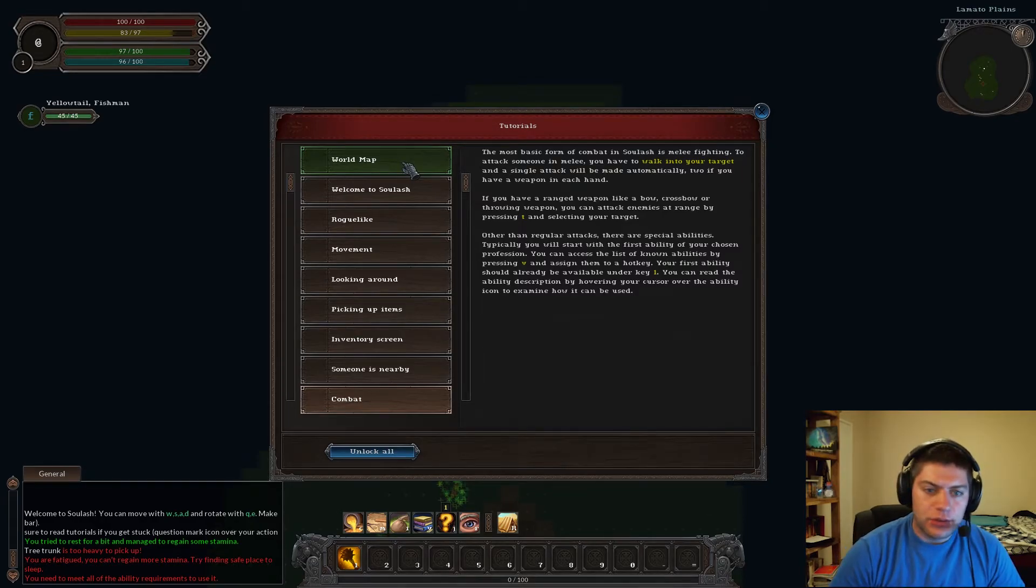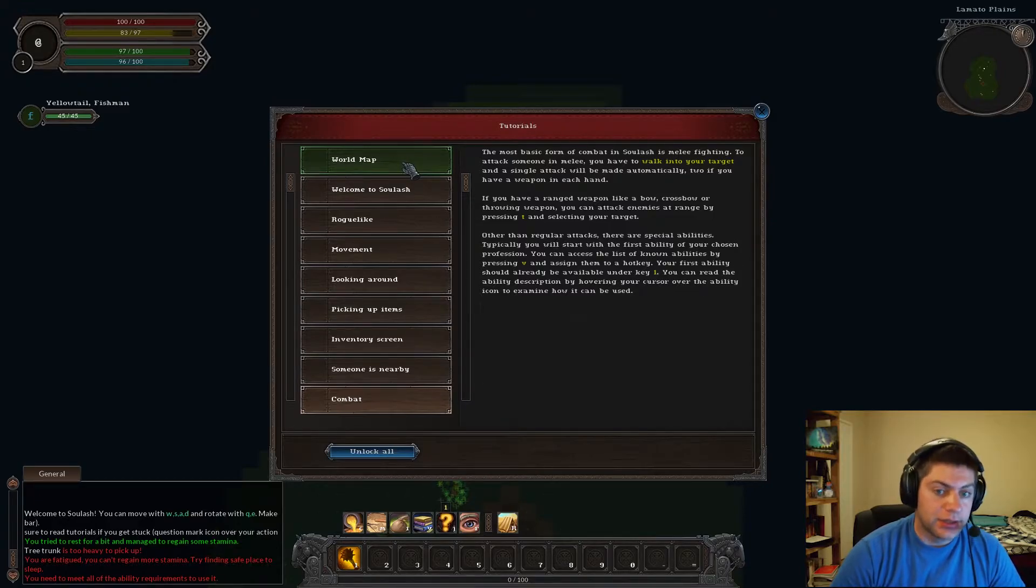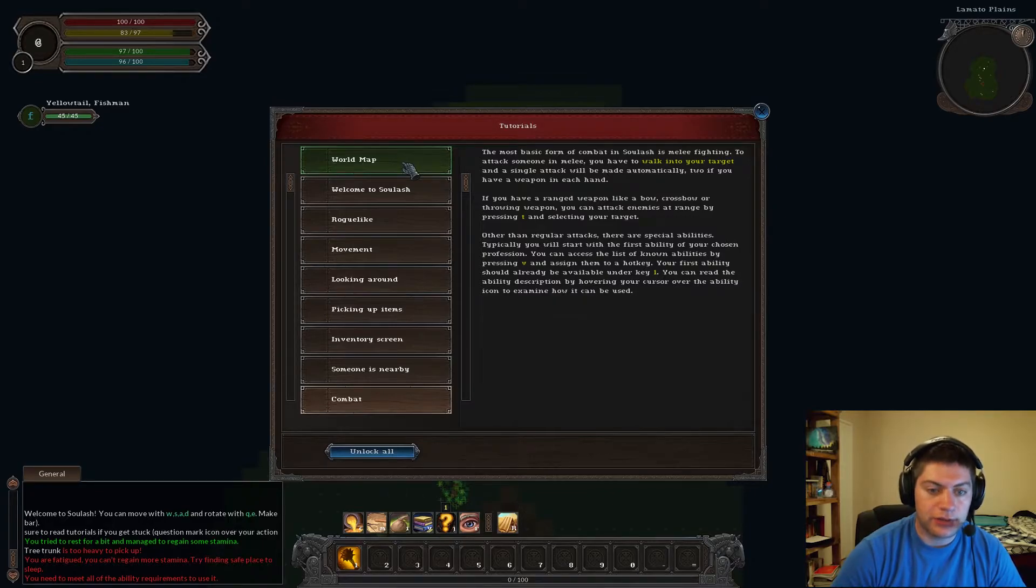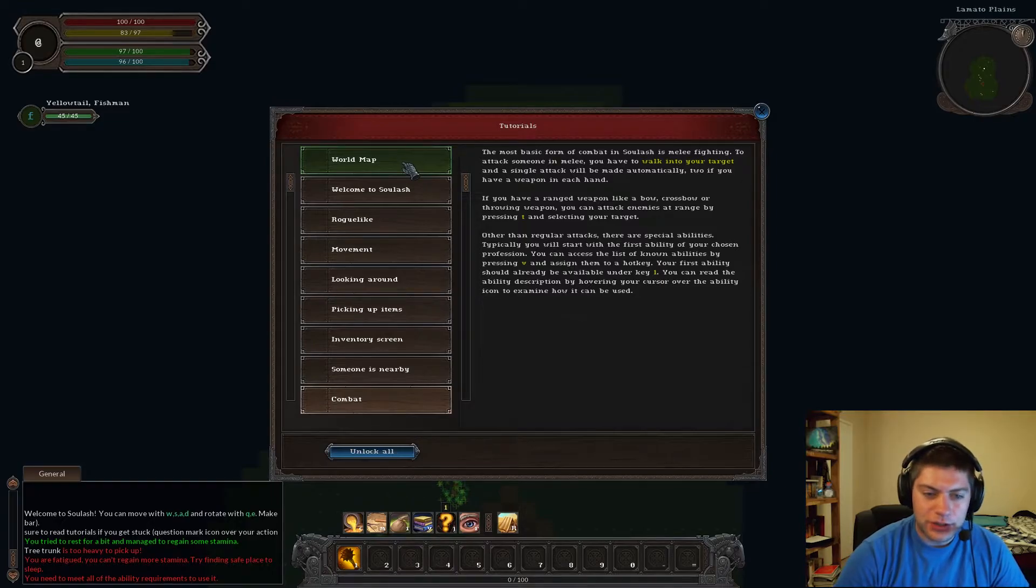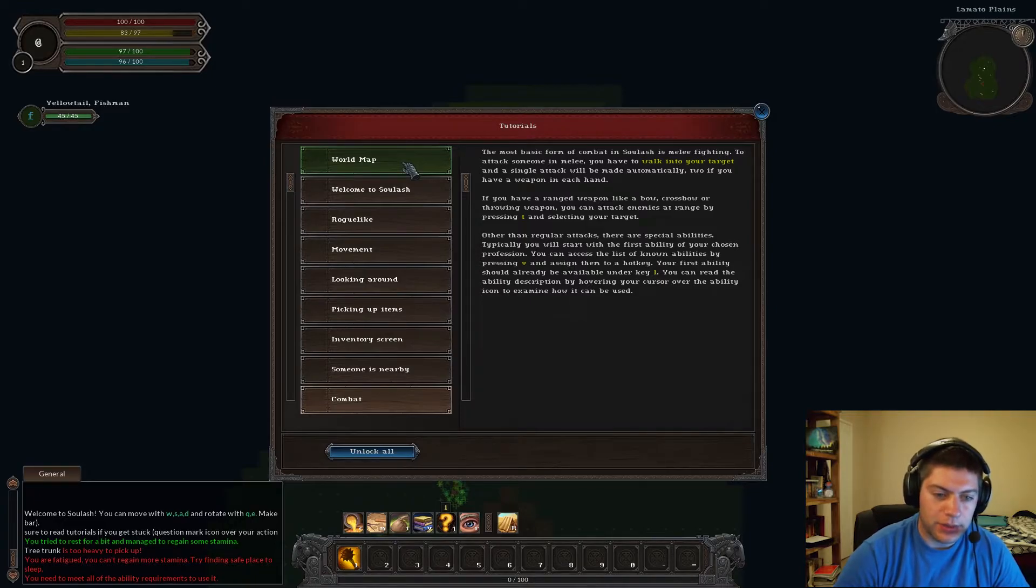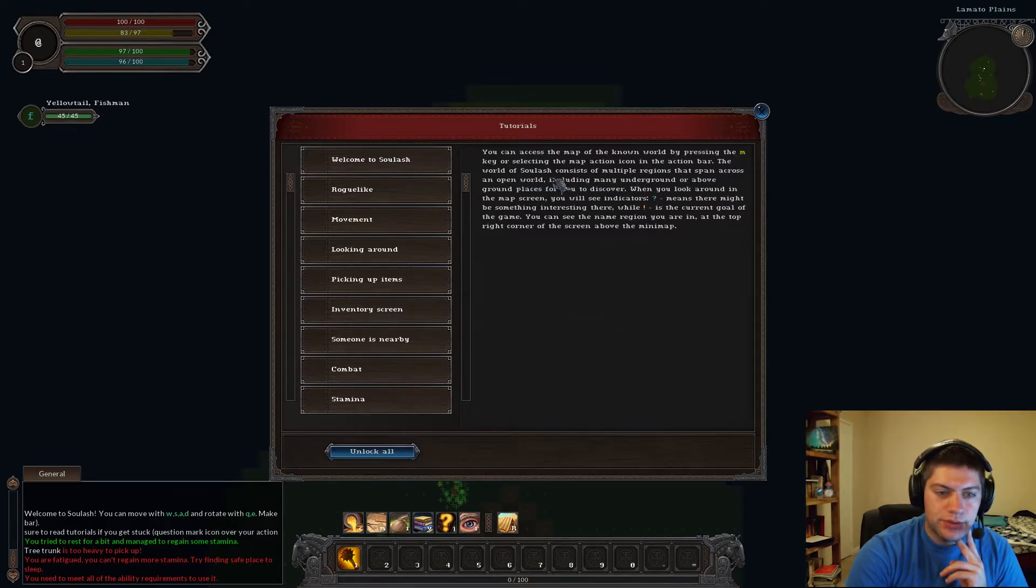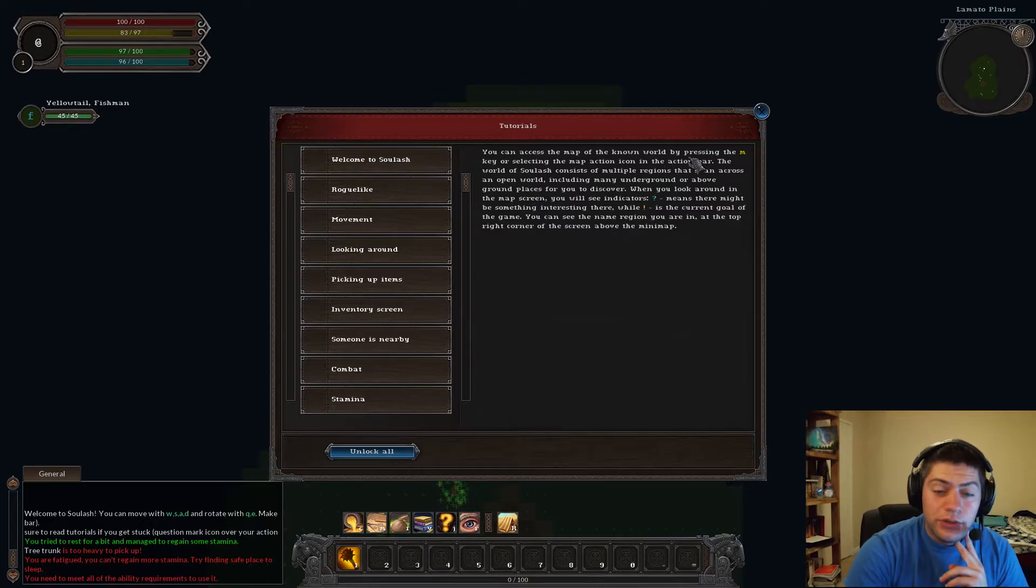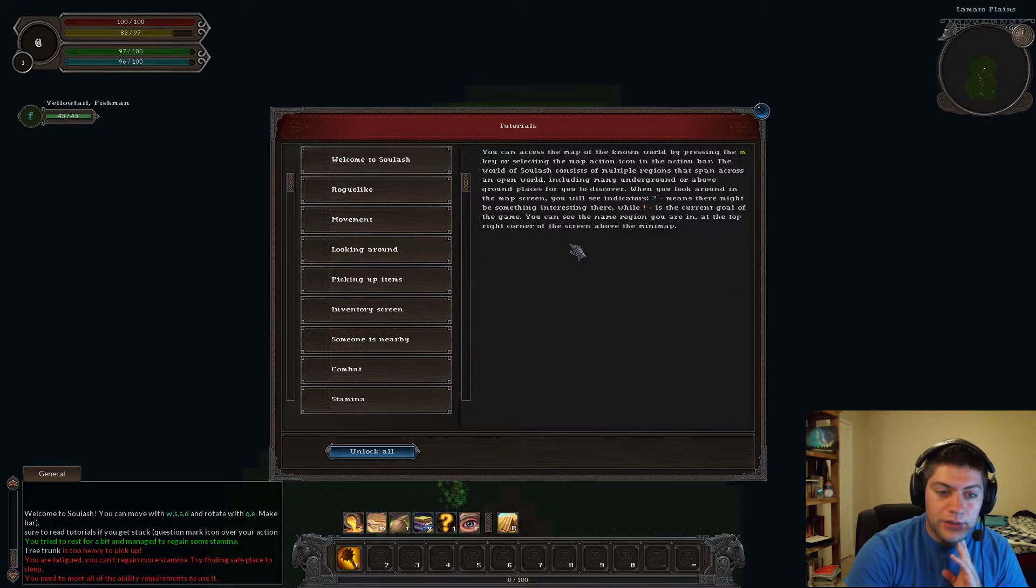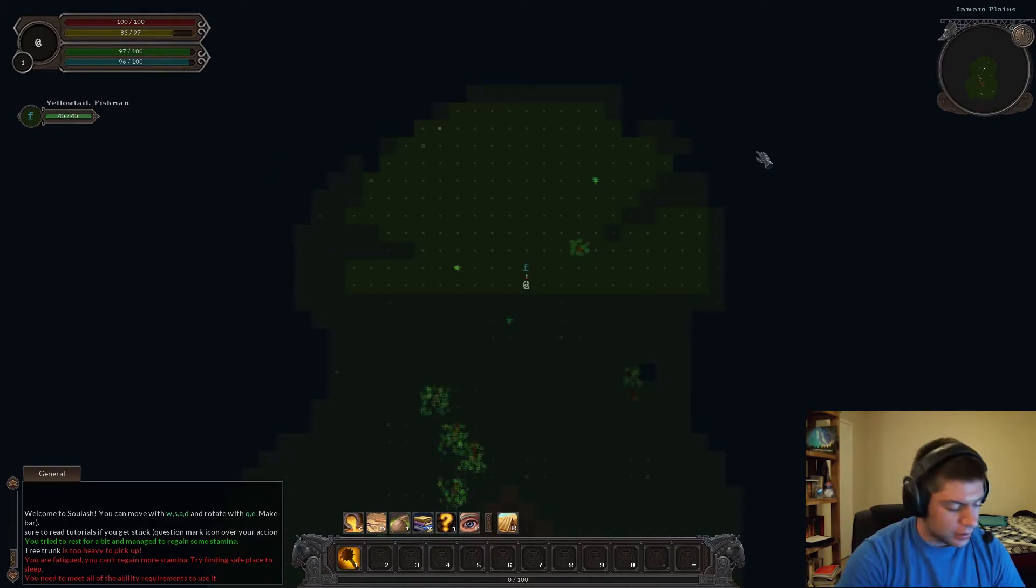The most basic form of combat in Soul Lash is melee fighting. To attack someone in melee, you have to walk into your target, and a single attack will be made automatically. Two if you have a weapon in each hand. If you have a ranged weapon like a bow, crossbow, or throwing weapon, you can target enemies at range by pressing the T and selecting your target. You can access the map of the known world by pressing the M key or selecting the map action icon in the action bar. Whew. Lots of information. Gotcha. Okay.